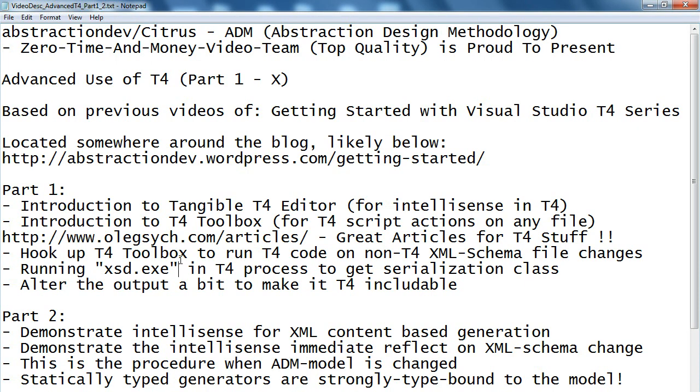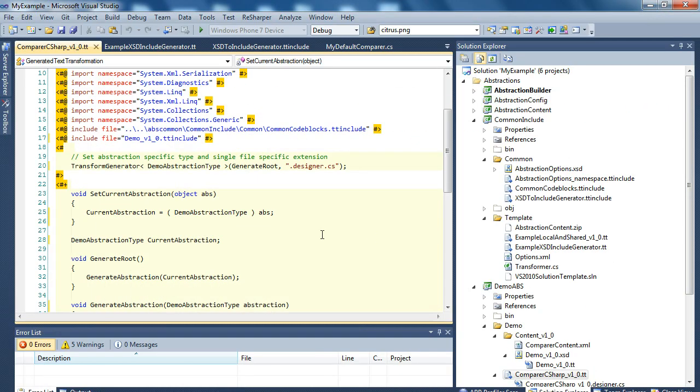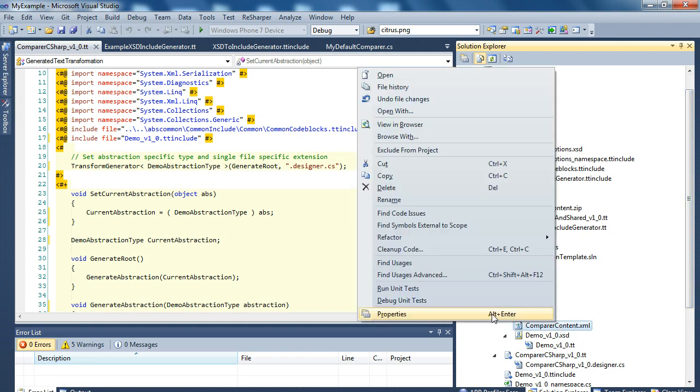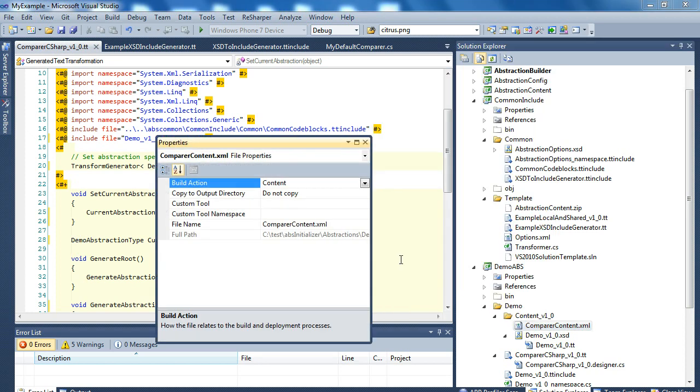Then let's go to see how the T4 toolbox works. I previously showed you how you can modify how the TT files are being handled, however T4 toolbox allows one important additional feature.